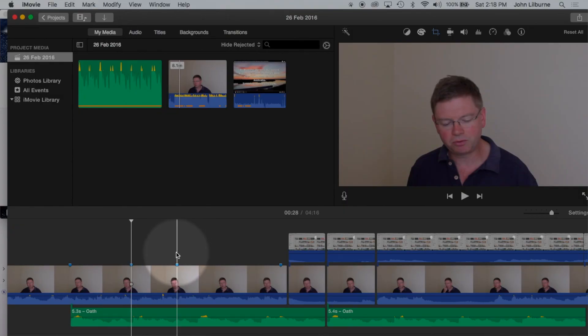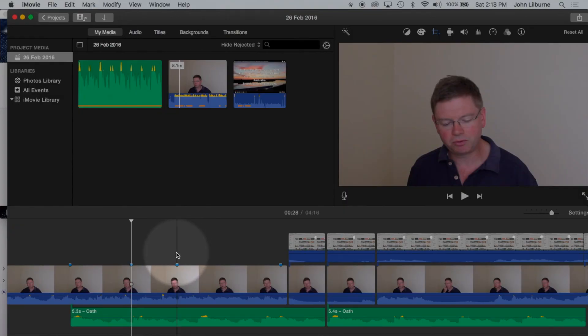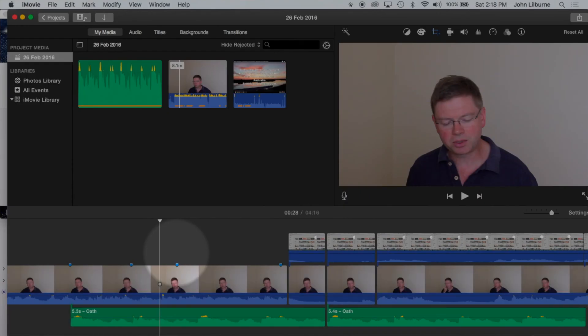To play in full screen, press CMD Shift F for Foxtrot. To exit full screen, press the Escape key. Escape in the top left corner.